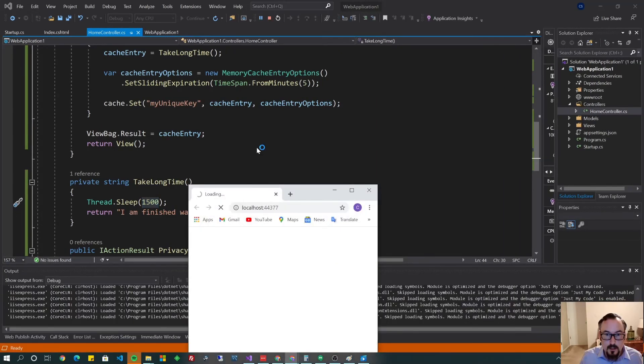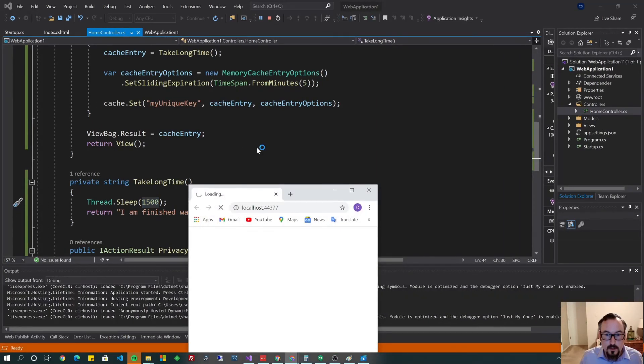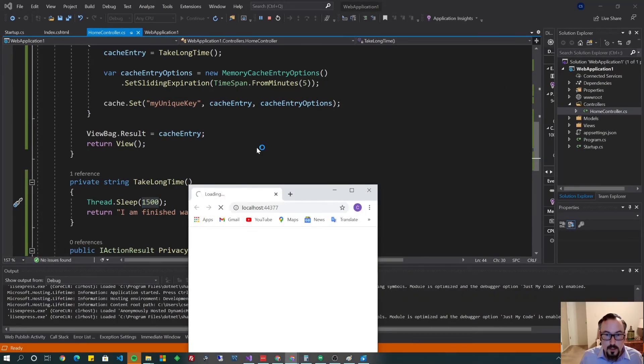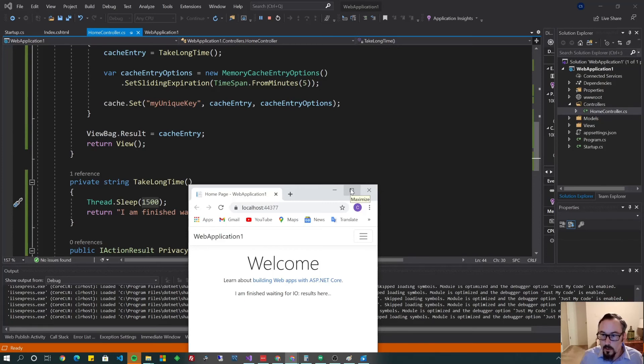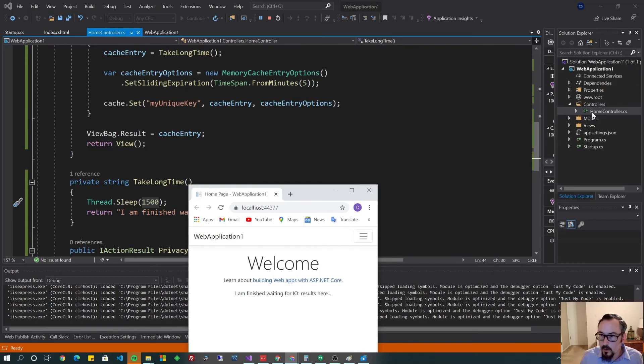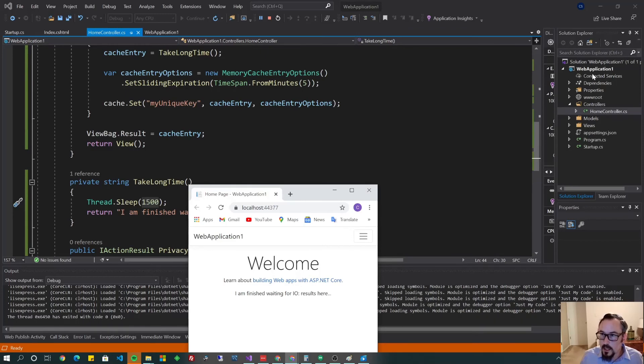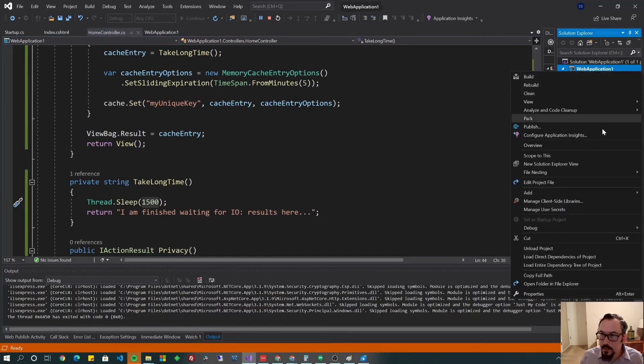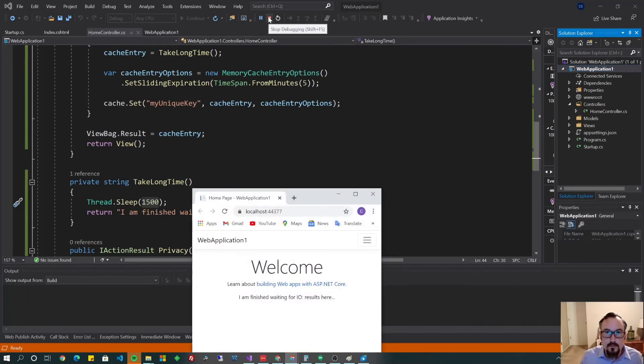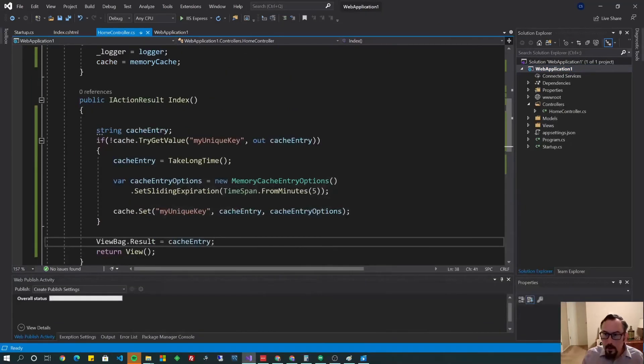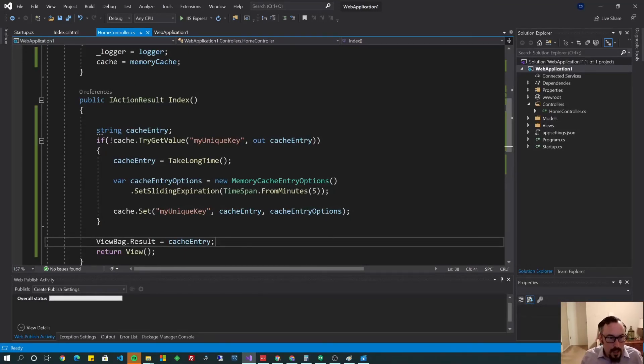Now, this part's a little bit tricky because if I stop this, I might stop my local debugging instance. So I'm going to start a second instance. Debug, start new instance. Very cool. Now, before you run away, I want to show you this one last thing, super quick.